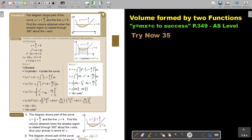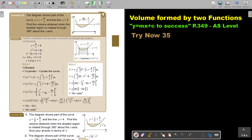The diagram shows part of the curve and the line Y equals 5. Find the volume obtained when the shaded region is rotated through 360 degrees about the X-axis. Now, the first thing is we must find this point and this point. How do we find that point? We solve these two simultaneously, and we get that this is one and this is four.